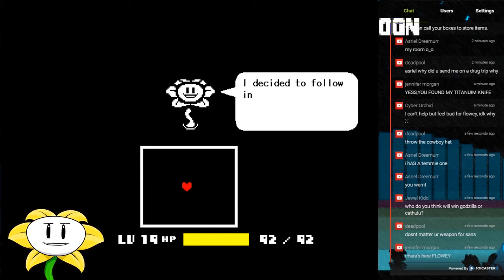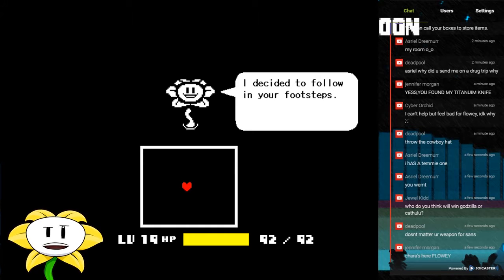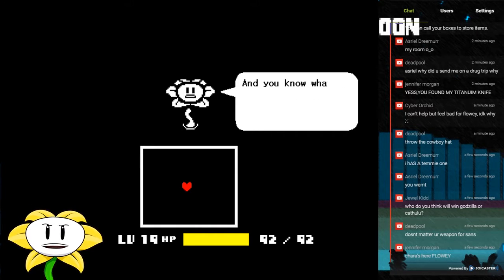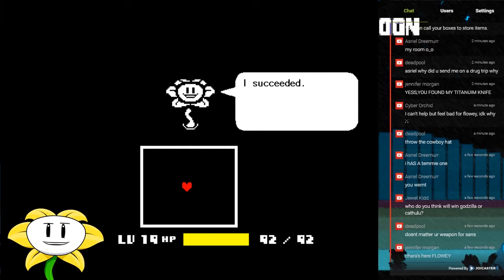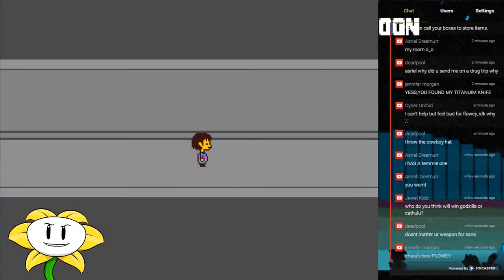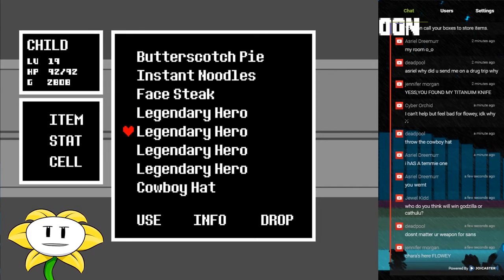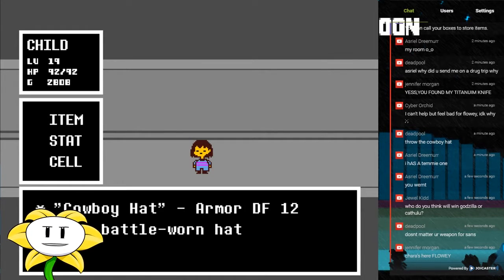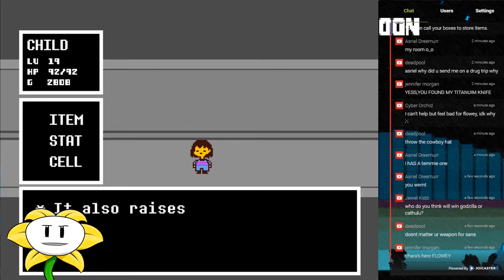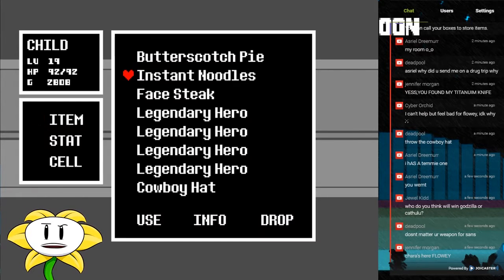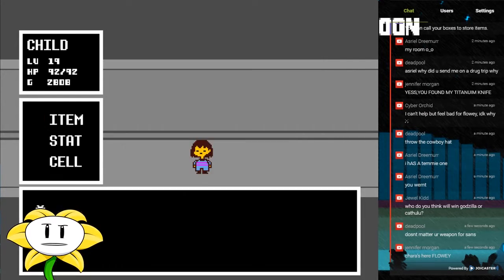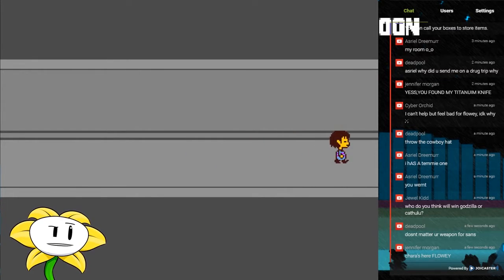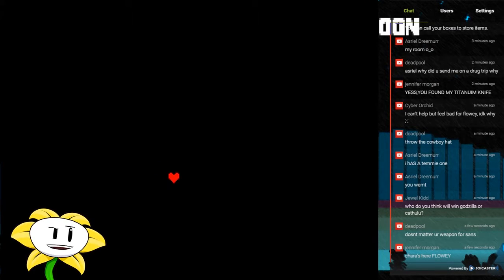So I decided to follow in your footsteps. I would erase myself from existence. And you know what? I succeeded. Okay, so let's go ahead and drop the cowboy hat then. I don't need that. Okay, let's see, drop, run away.